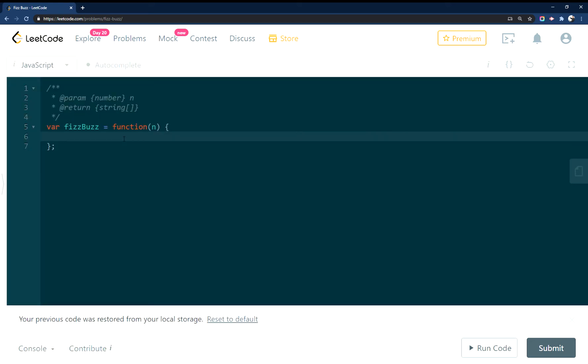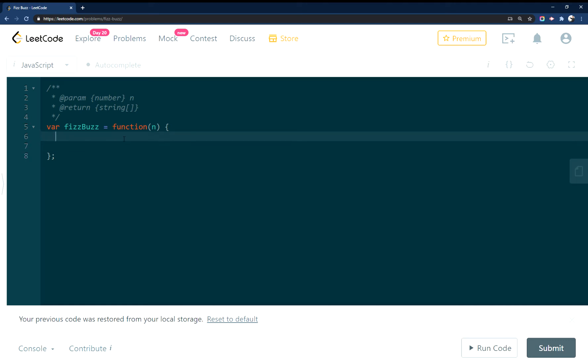So for FizzBuzz, since we need to return it as an array - a lot of times I've seen this just console logging - but we'll start by creating an array, call it result, and then we'll do a for loop.